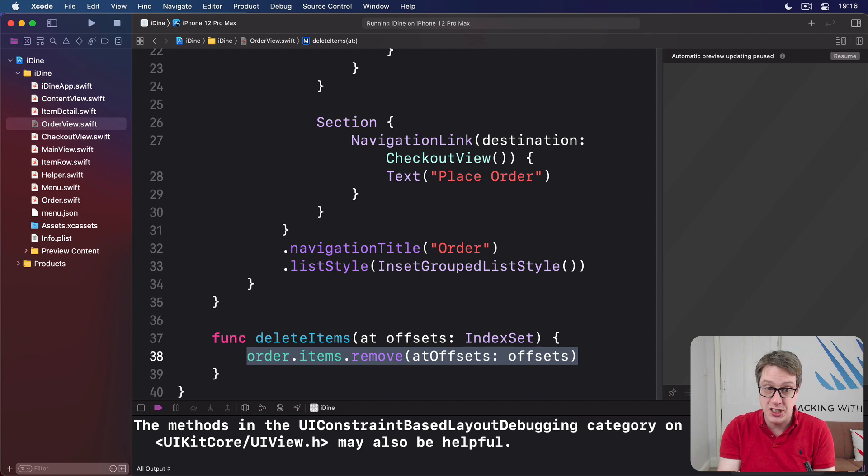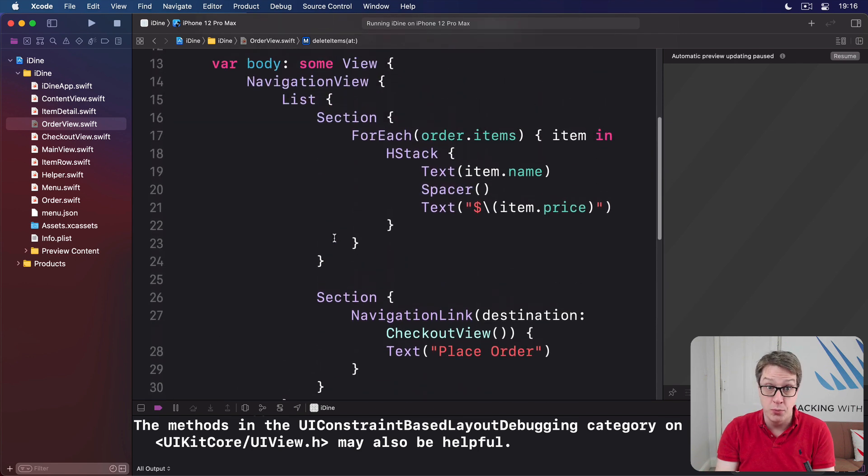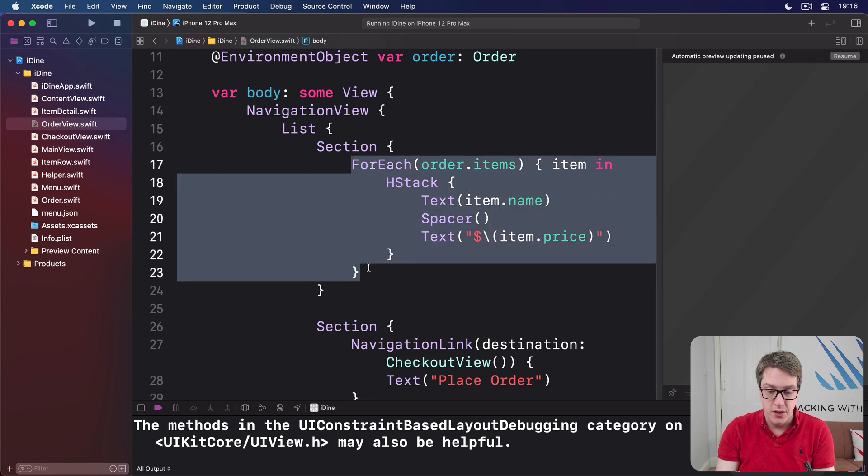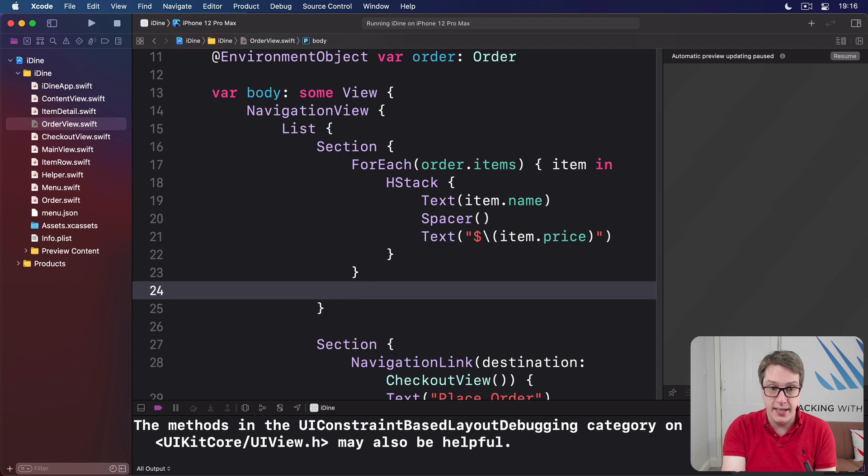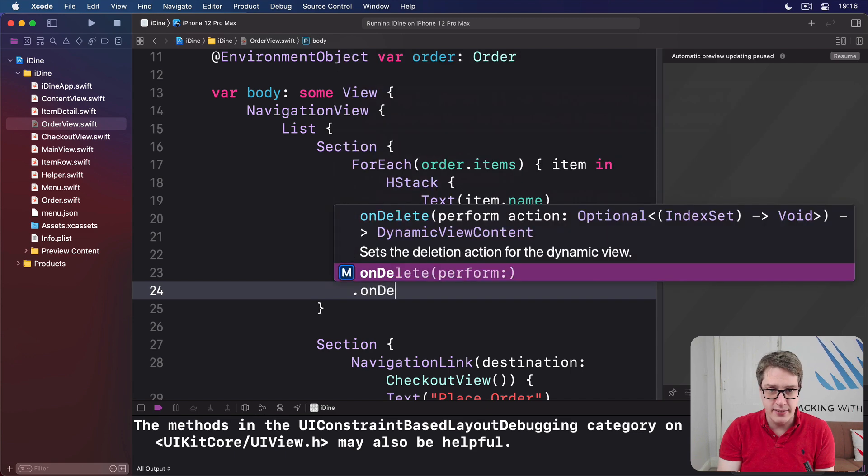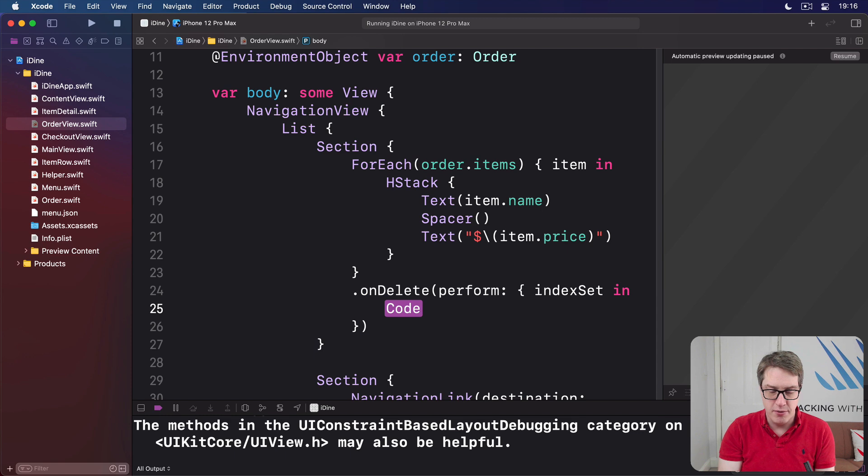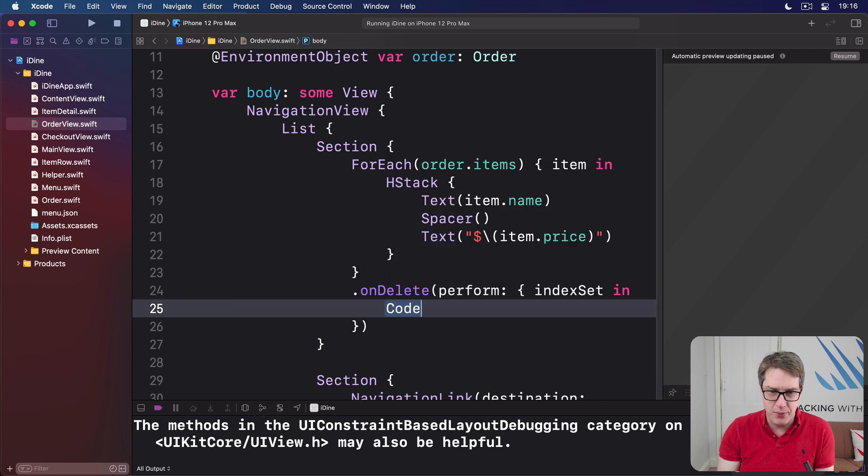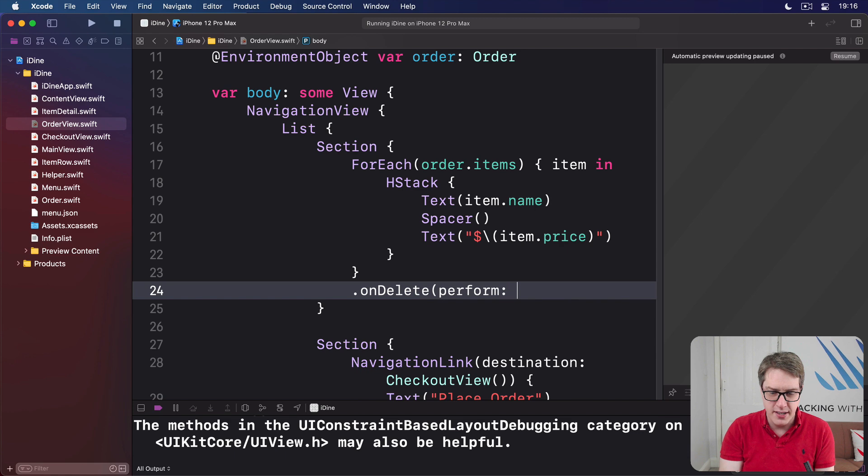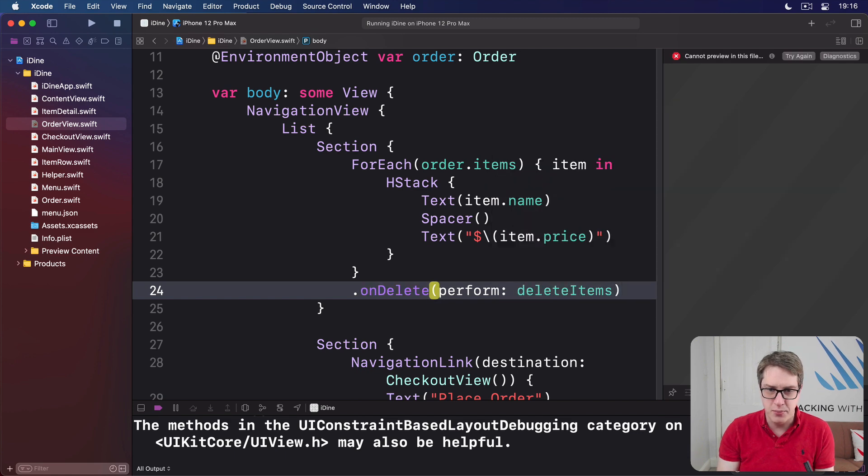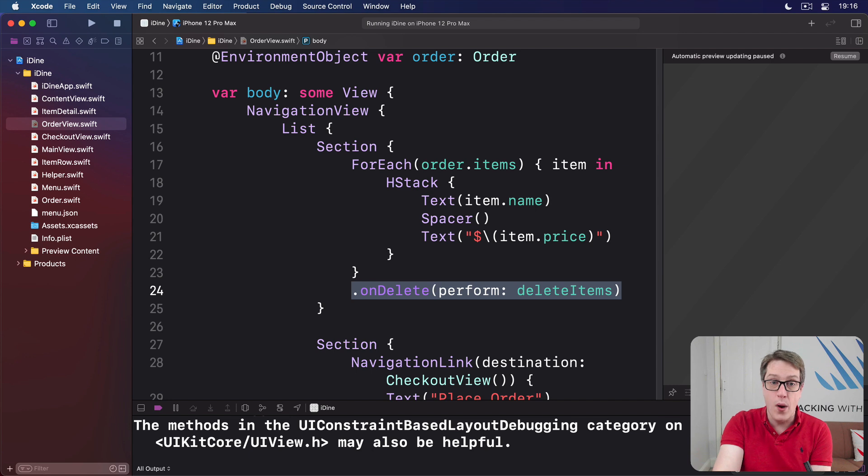You can say, hey, actually that delete items thing, call that when they want to delete items from our loop of data, which is up here in this for each. We can say I want to add a modifier to this for each, which is on the for each directly. We'll say dot on delete perform, delete items. Just call that method delete items when you want to delete items in the for each.